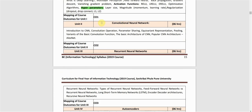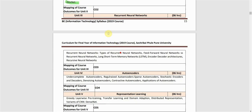The second unit is Convolutional Neural Networks, a type of artificial neural network. We will learn about convolution operations, parameter sharing, equivariant representation, pooling, and variants of the basic convolution function including full convolution and unshared convolution. We will also study a basic CNN architecture and the popular AlexNet architecture, including its layers and parameters.